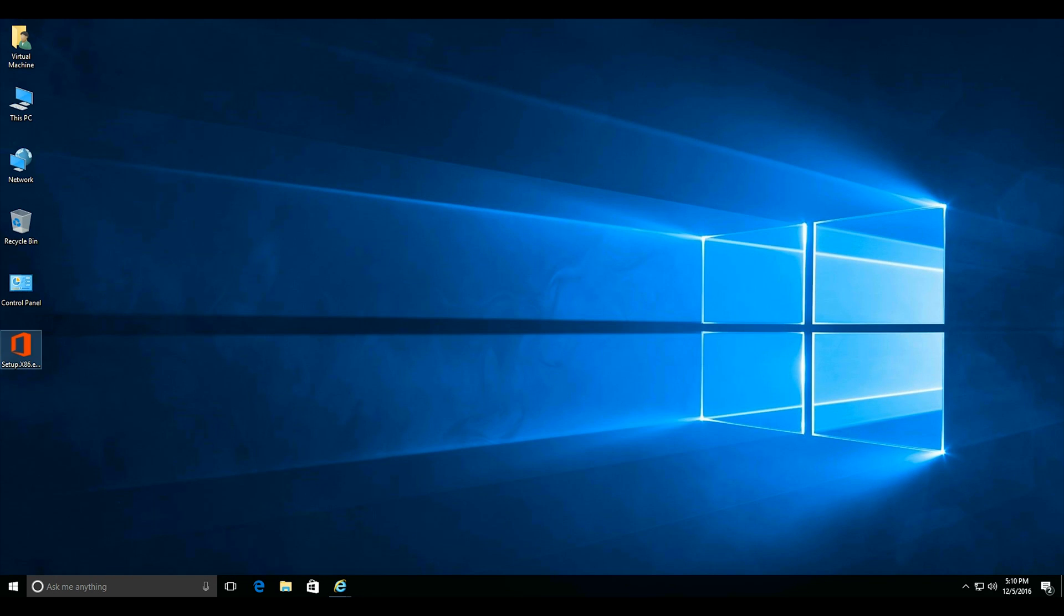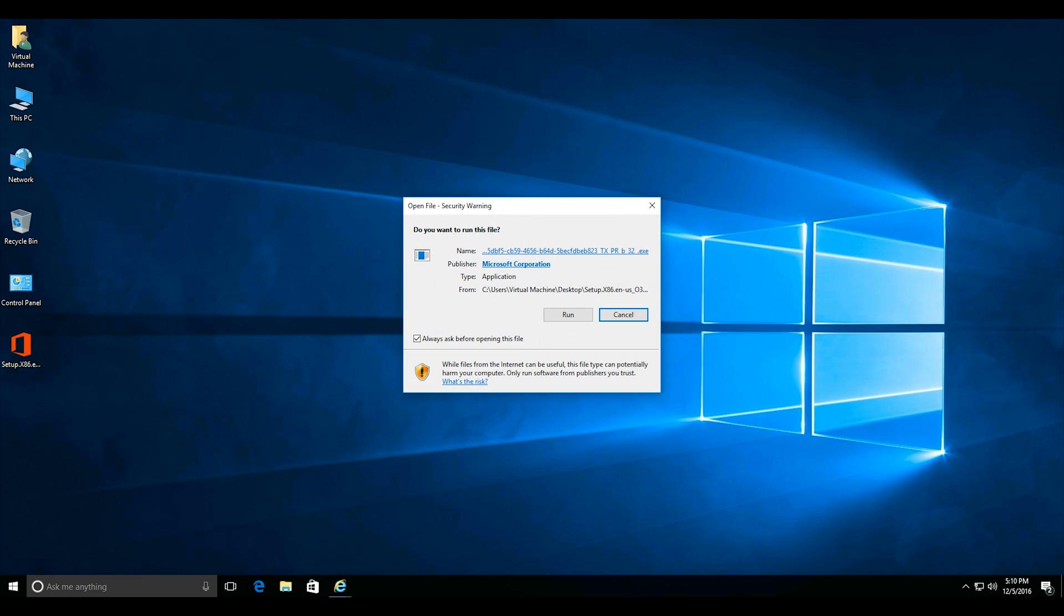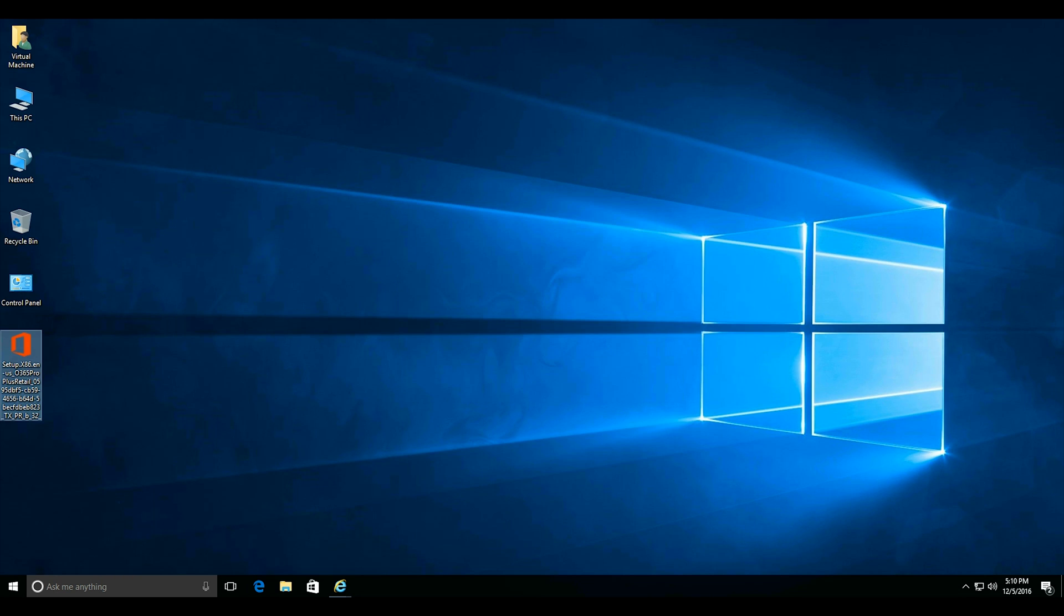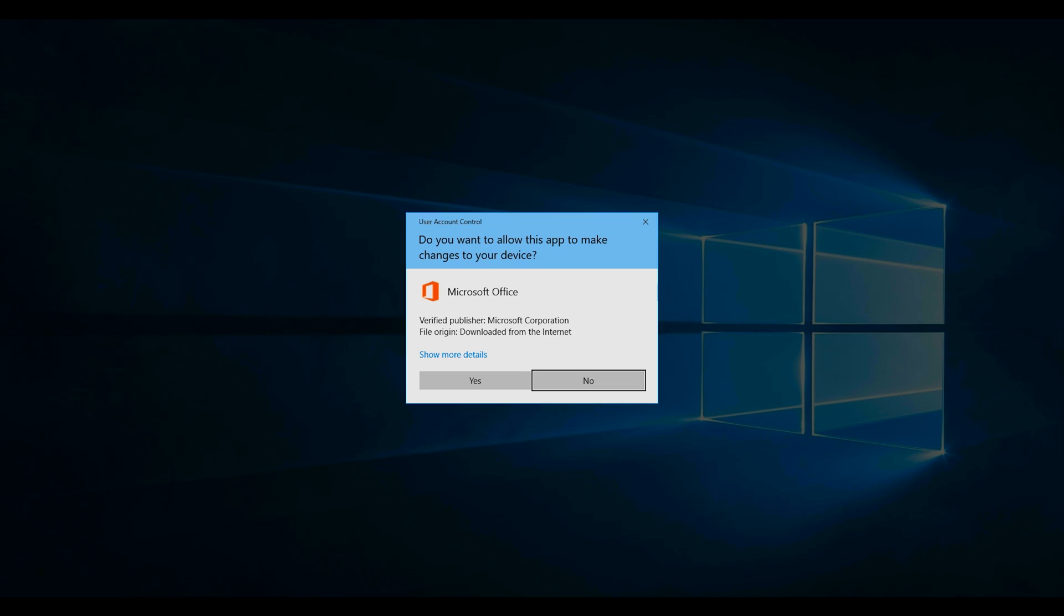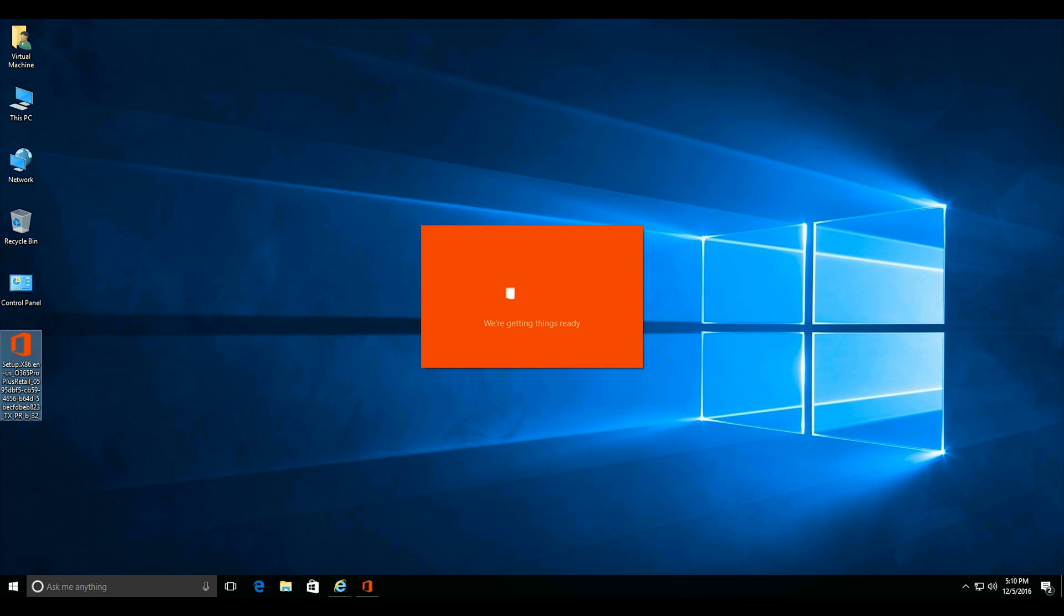Now locate that file on your desktop and double-click on it and it will begin the installation process. You might have to select Yes for the User Authentication Control pop-up window.